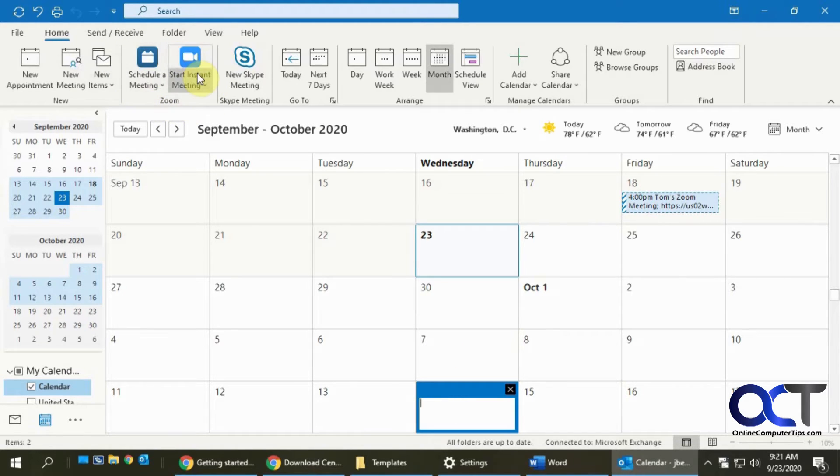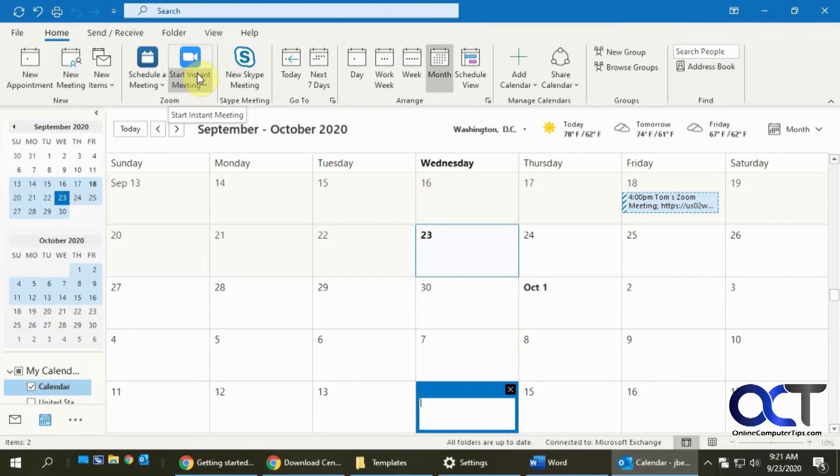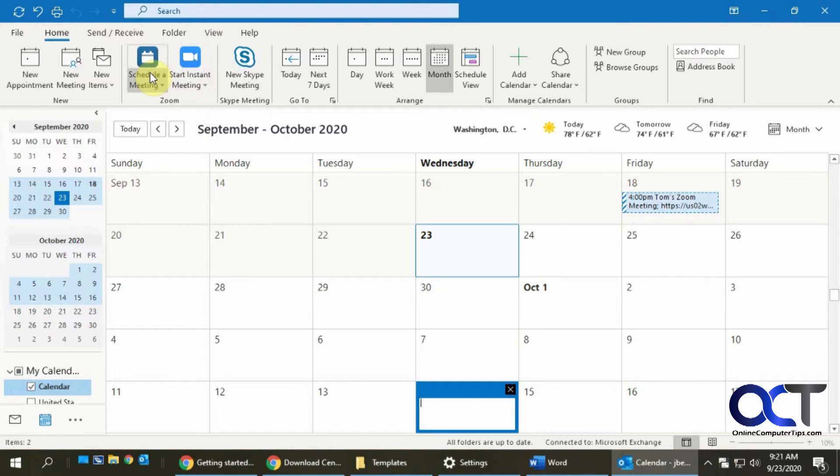The instant meeting which will start a meeting right on the spot with just you in it. And then you'll have to go manually add some people to it. What most people do is they do the schedule a meeting option.